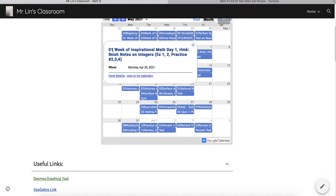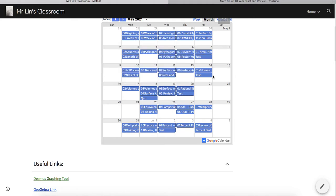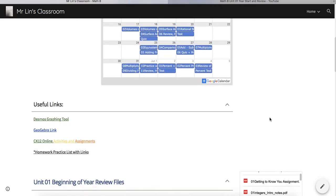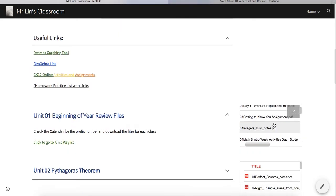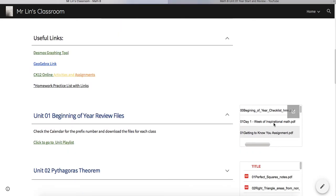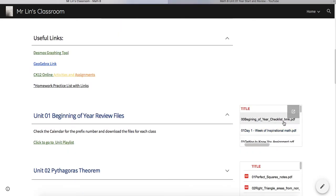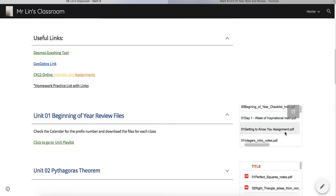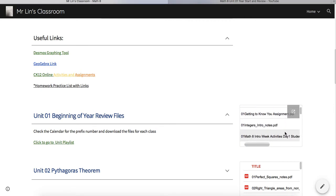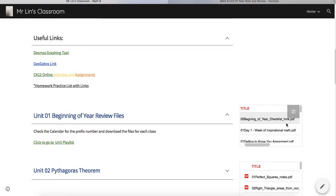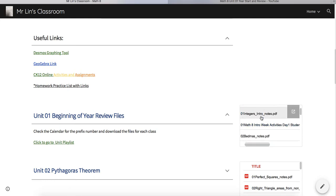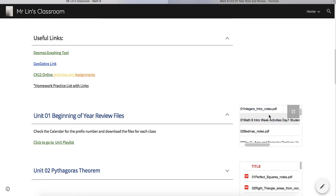When you go to these files, anything that ends with HMK refers to homework assignments or practice, and anything that ends with notes are just going to be the course notes. There will be videos in the playlist for everything that ends with notes.